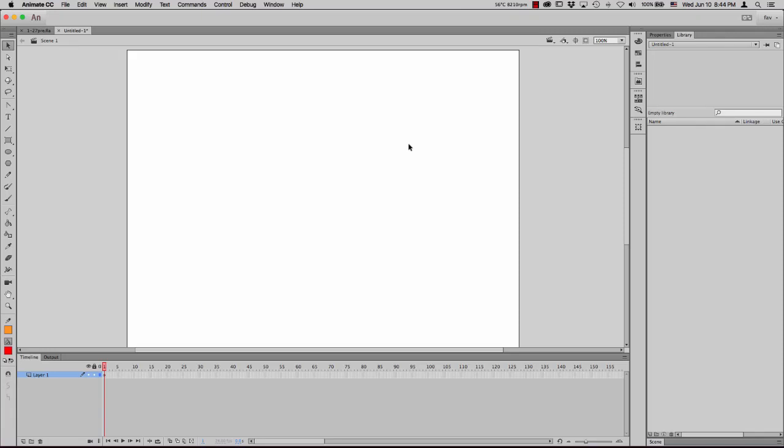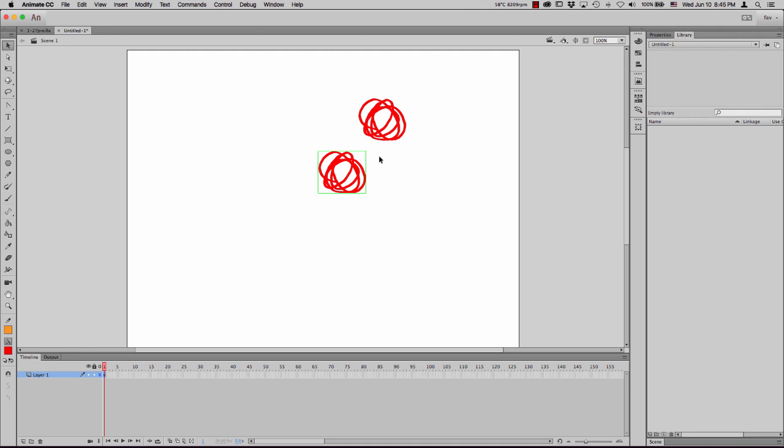You are not gonna believe what I just figured out — maybe you already knew this. If you take an object and hold Alt, it copies it. But if you press Redo — I have that as Command Y — it copies it again in the same direction, and you can keep repeating it.